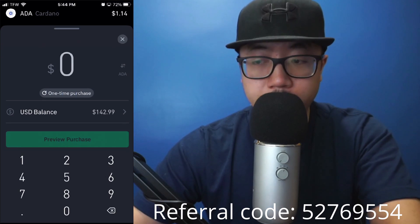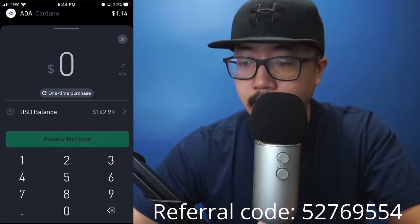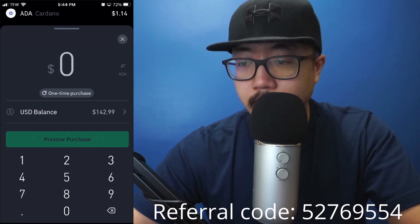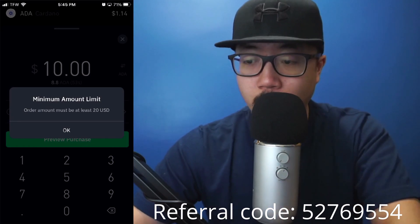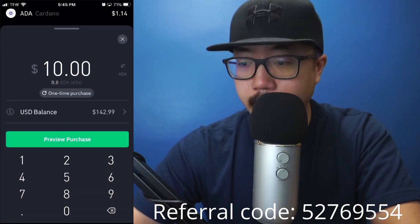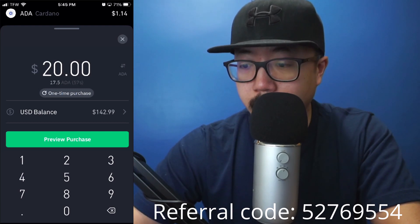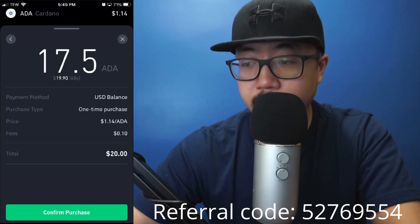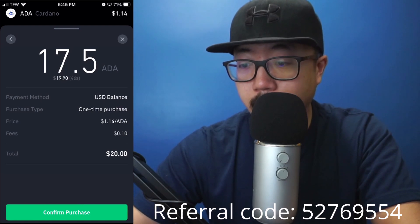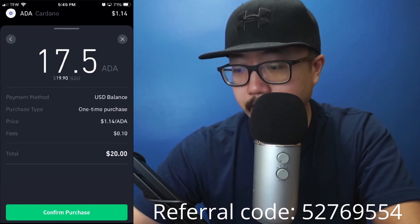We're going to look for ADA, or Cardano. You can see at the top right the current price of ADA, which is $1.14. Type in how much worth of ADA you'd like to purchase — the minimum order amount is $20. So we'll buy $20 worth. Click on 'Preview Purchase' and you can see we're buying $20 worth of Cardano, which is 17.5 shares.